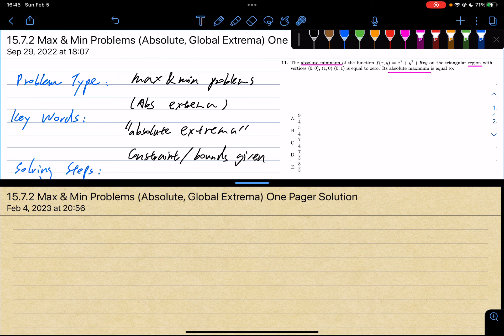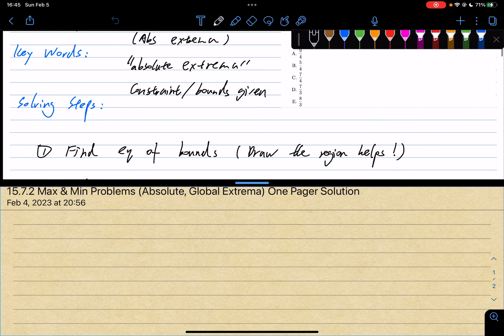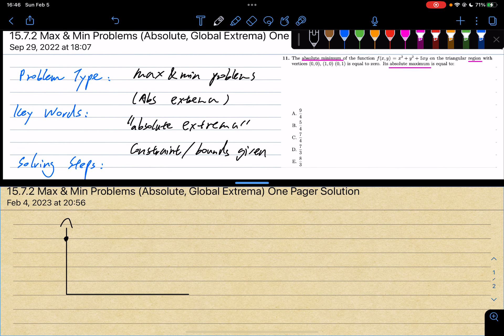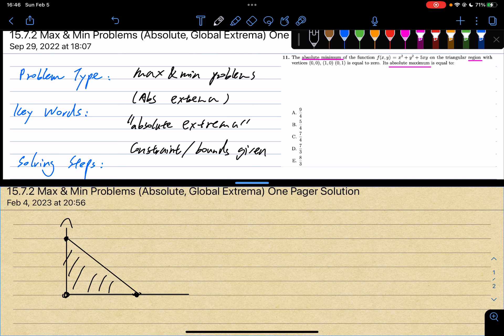Don't think about the second derivative test here. Think about the first derivative test, because it's an absolute extrema problem. To solve this problem, the first step is to find the equation of the bounds. Drawing the region will help. So let's go ahead and draw the region out. We have vertices at (0,0), (1,0), and (0,1) — this triangular region is where the function is defined.